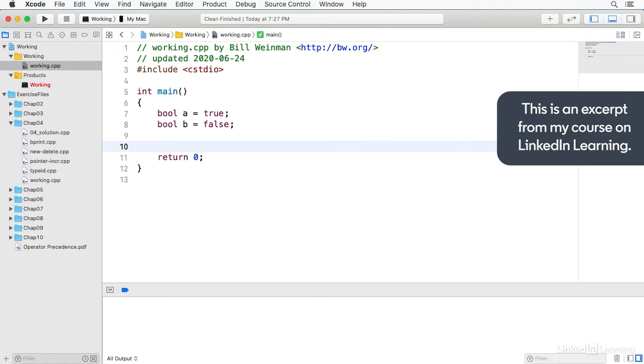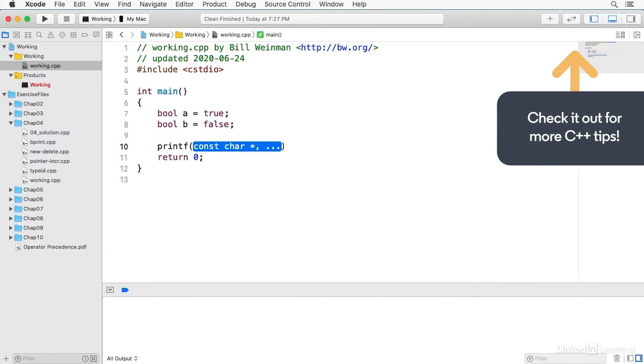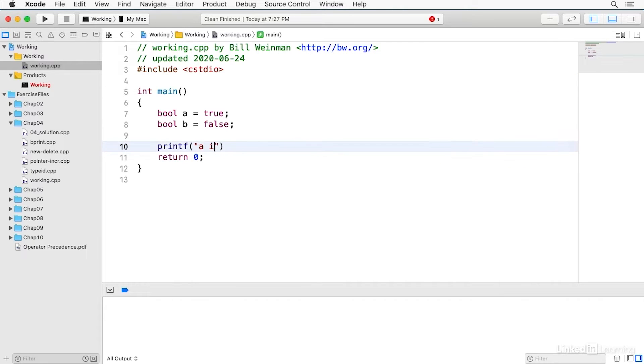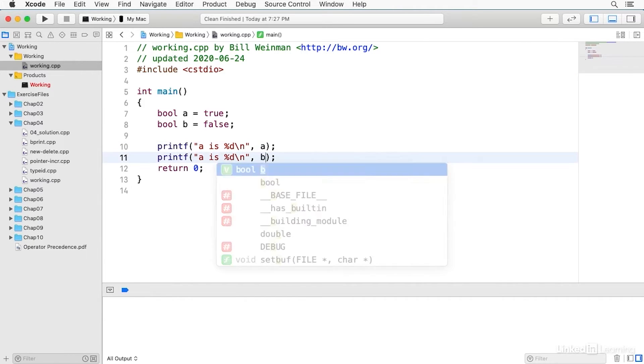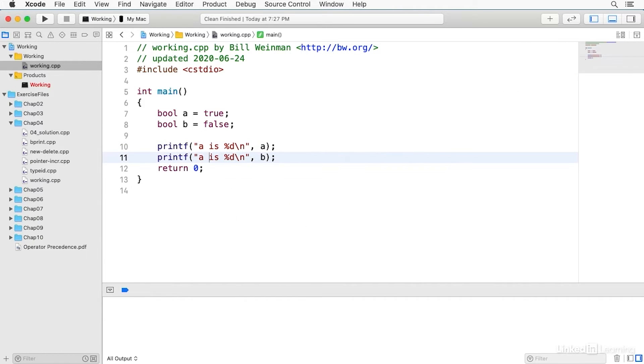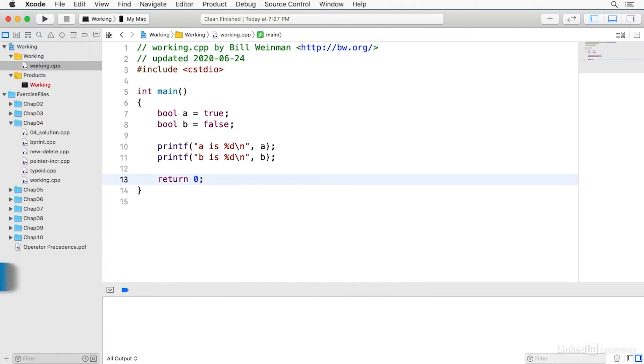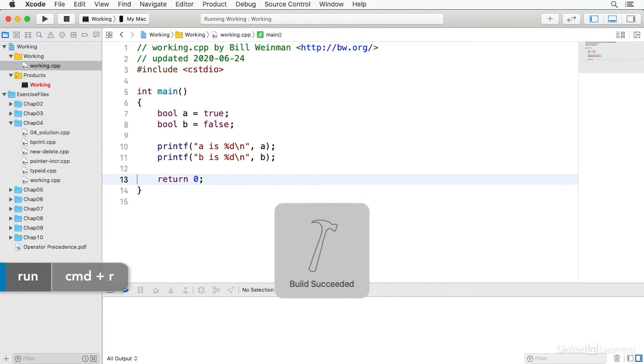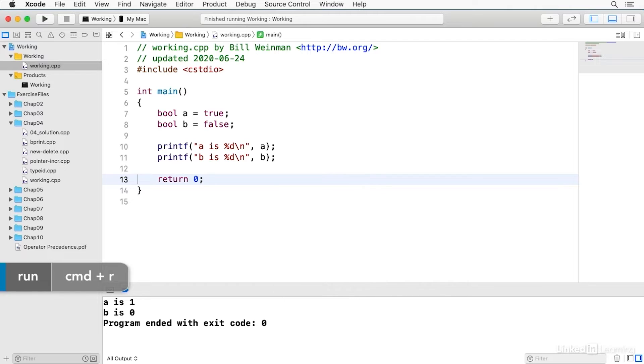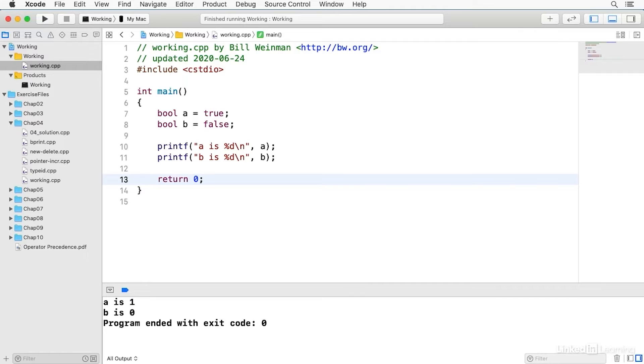And we can print these values using printf and treating them as if they were integers. When I build and run this you'll notice that I get 1 for A because true is 1, and false is 0 so B will be false.